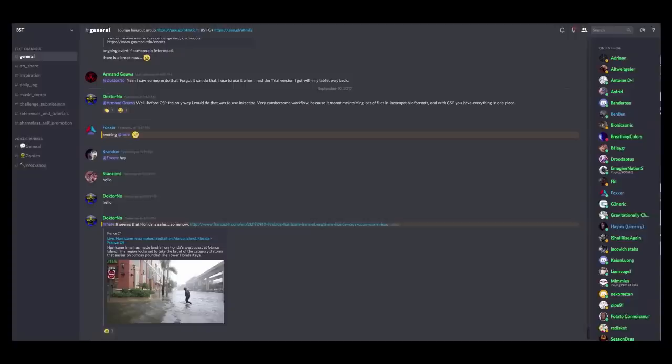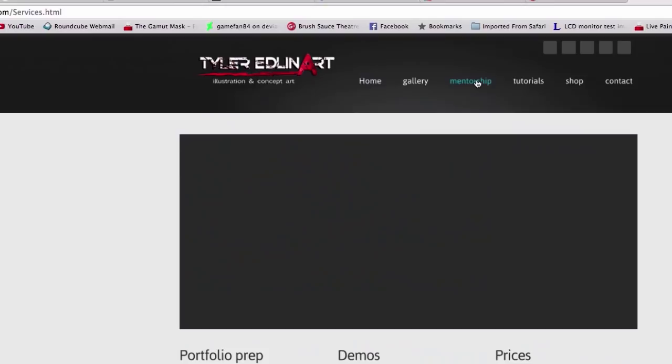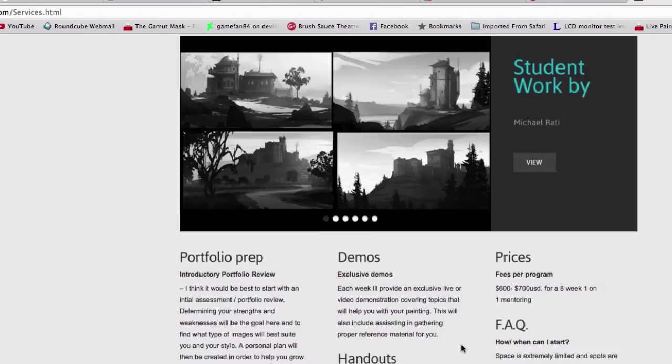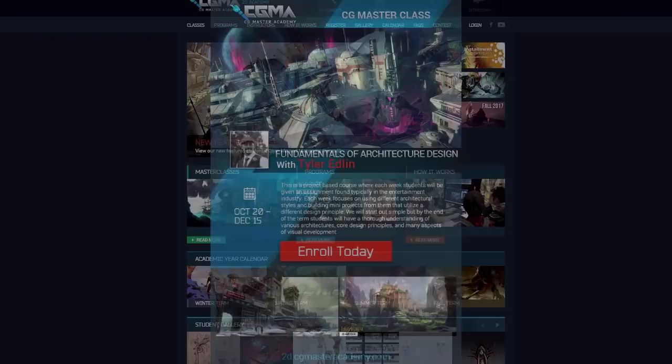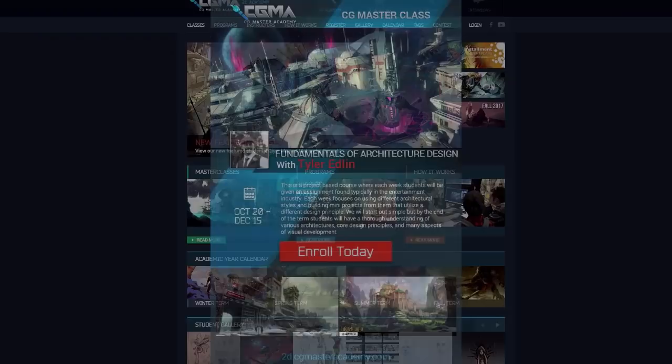Finally, if you'd like to inquire about my one-on-one mentorship program, head over to TylerEdlinArt.com, click on the mentorship tab for information and shoot me an email. Also, I run two courses at the Computer Graphics Master Academy. Feel free to check out those as well. Take care.